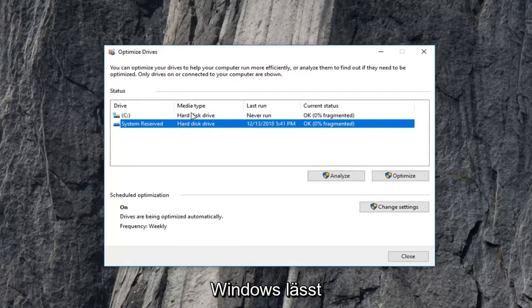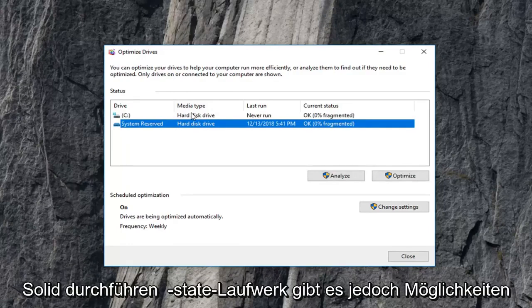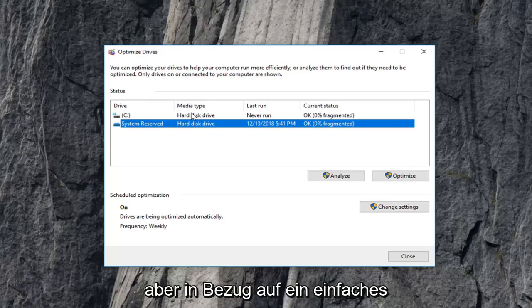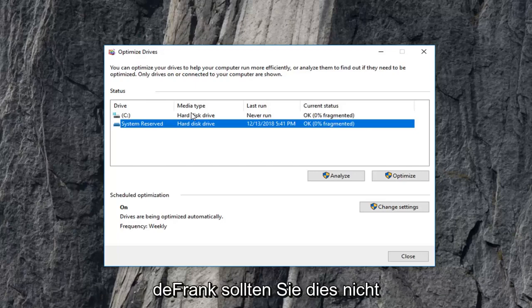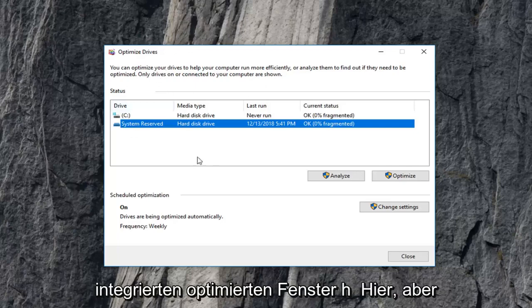Windows will not actually let you perform a disk defragment on a solid state drive. However, there are ways to improve the performance of it to some extent. But in terms of just a simple defrag, you're not supposed to or will not let you do it, especially in the built-in optimize window here.